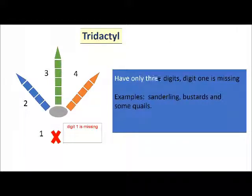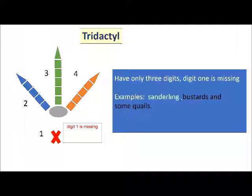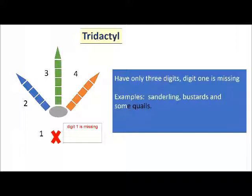Tridactyl foot arrangement has only three digits, meaning digit 1 is missing. This type of foot arrangement is found in sanderlings, bustards and some quails.